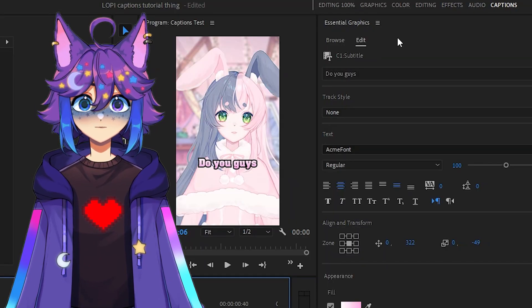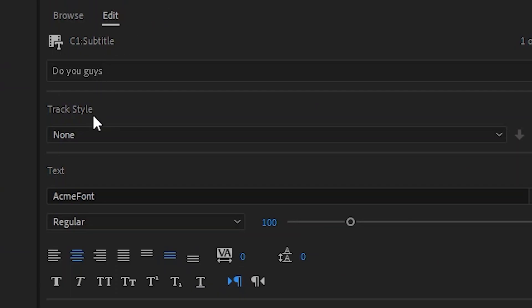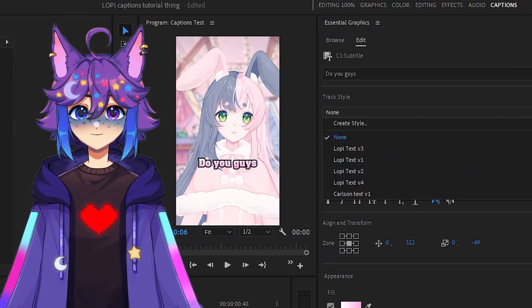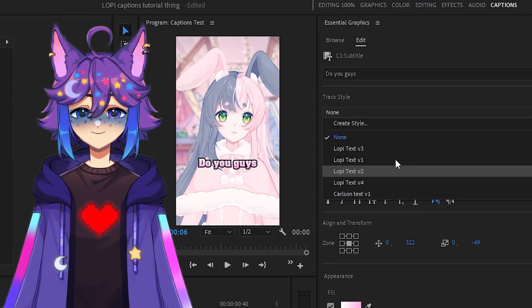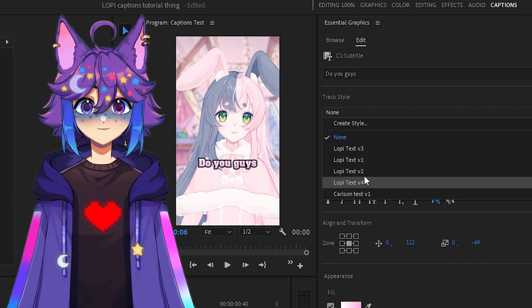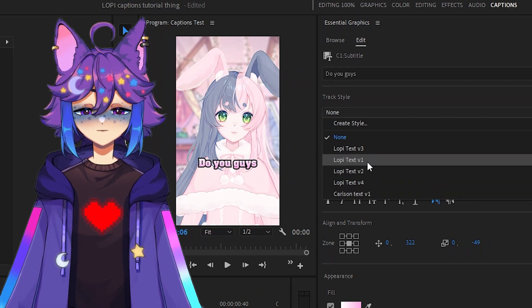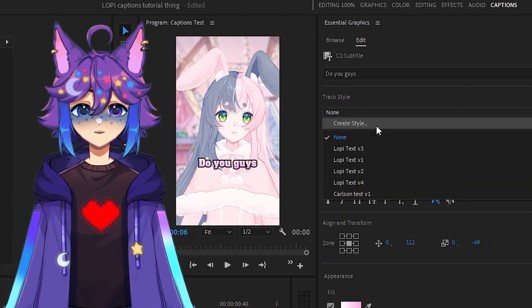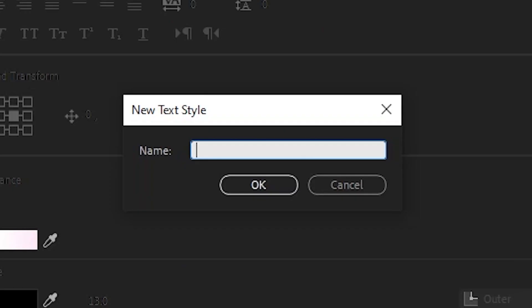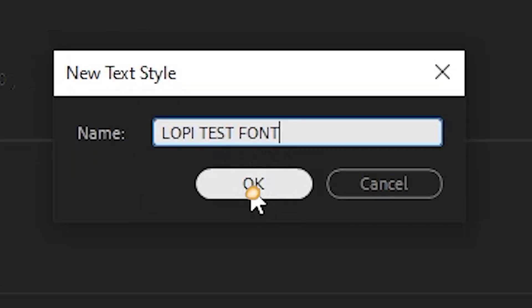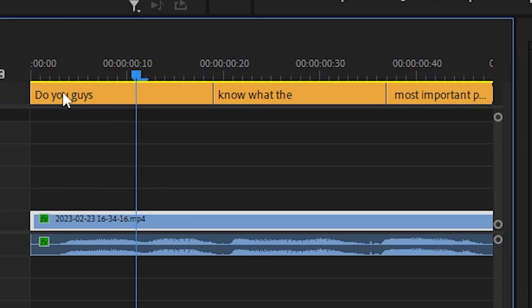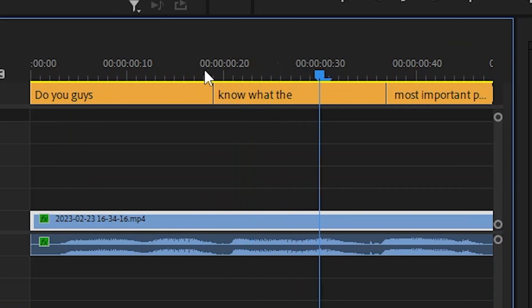All right, so back in the Essential Graphics window, you have something here called Track Style. It is currently set to None. But what we're going to do is we're going to click on this, and these are all my old ones that I've already created. We're going to pretend they're not there for the moment. We're going to create style, and we're going to name this Lopey Test Font, and hit OK.